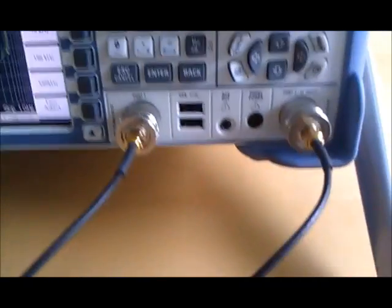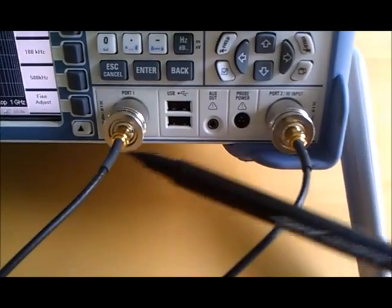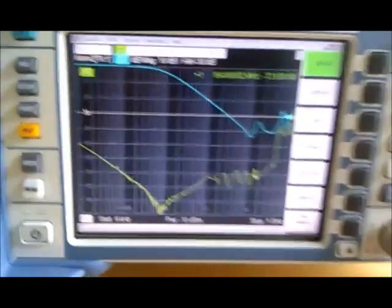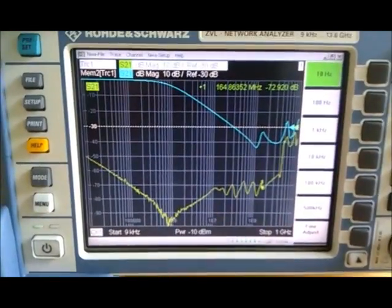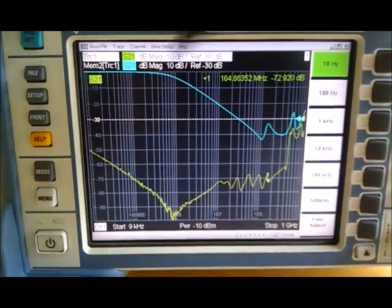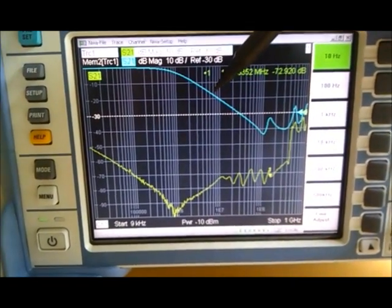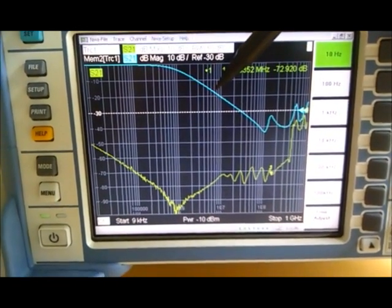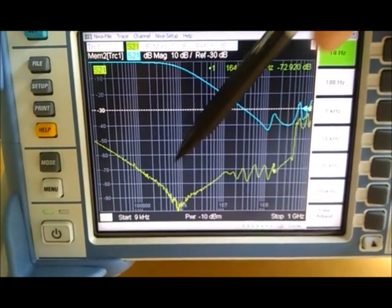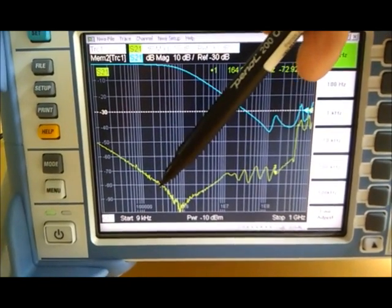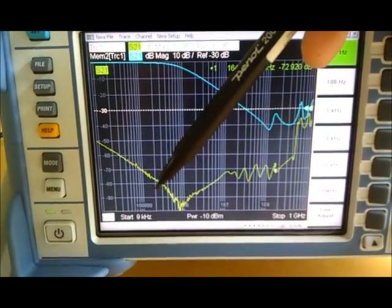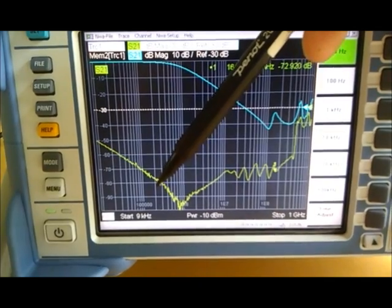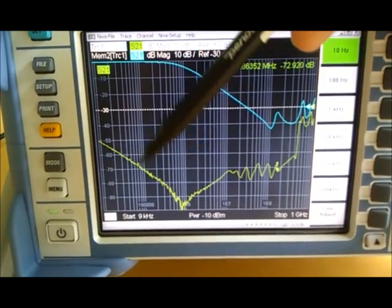This board is connected up to the network analyzer port 1, port 2. What you see here is the blue curve is for the blank or the bare board, and the yellow curve is for the board with the capacitors mounted.